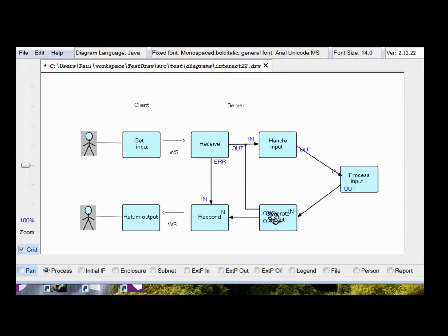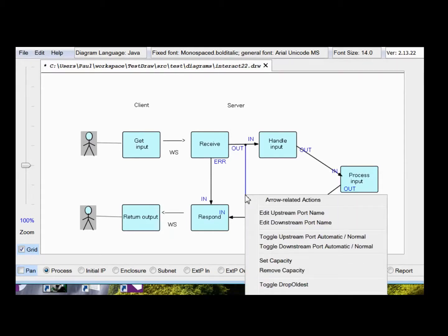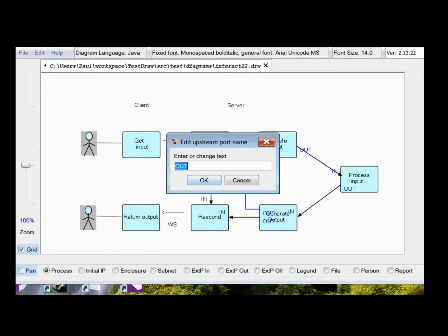Now, we can't have two ports with the same name. So we're going to have to change the port name on this one. So that will be edit upstream port name, call it optional or something, or opt. So that's good. That's happy.